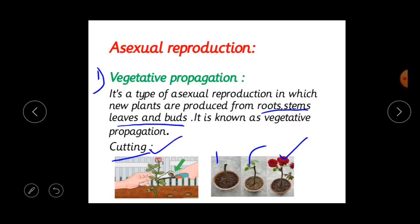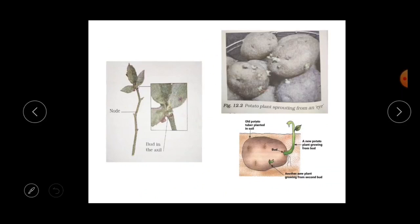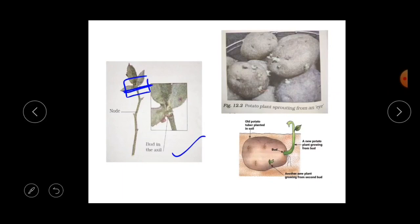Now we will see how vegetative propagation occurs through buds. You must have seen flower buds developing into flowers. Apart from flower buds, there are also buds in the axil — the point of attachment of the leaf at the node. Buds present in the axil of leaves develop into shoots. These vegetative buds can also give rise to new plants.